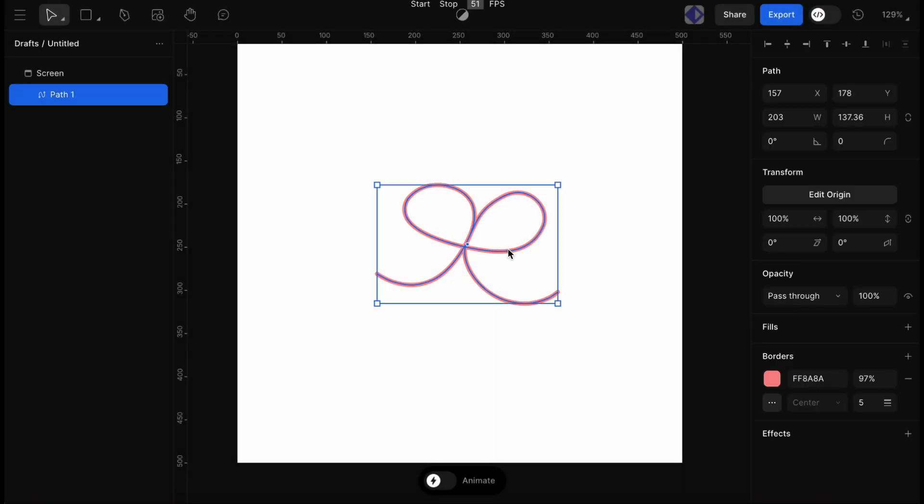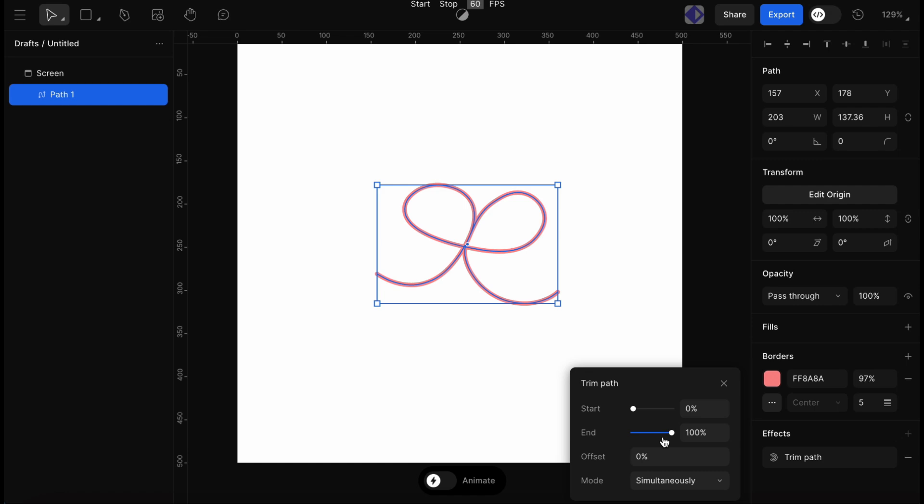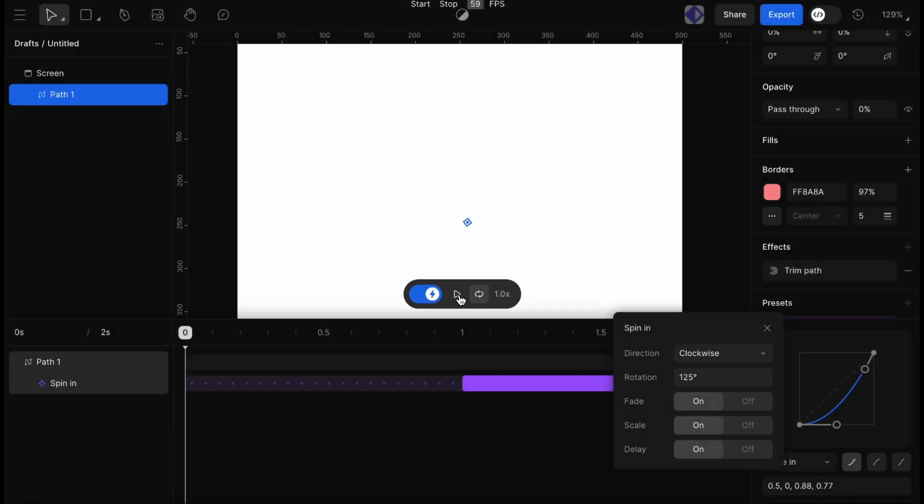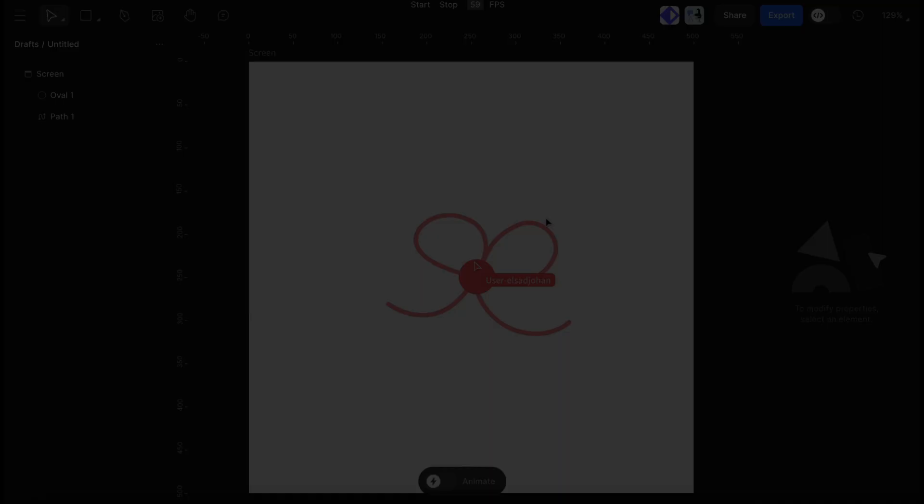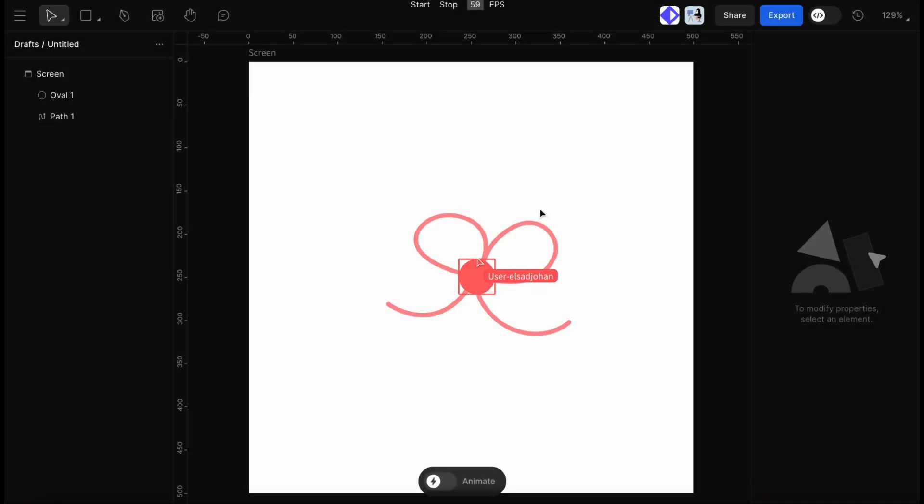FaZe also has some powerful features to enhance our designs, including TrimPath for animating strokes and outlines, animation presets to jumpstart effects, and real-time collaboration, so we can work together seamlessly.